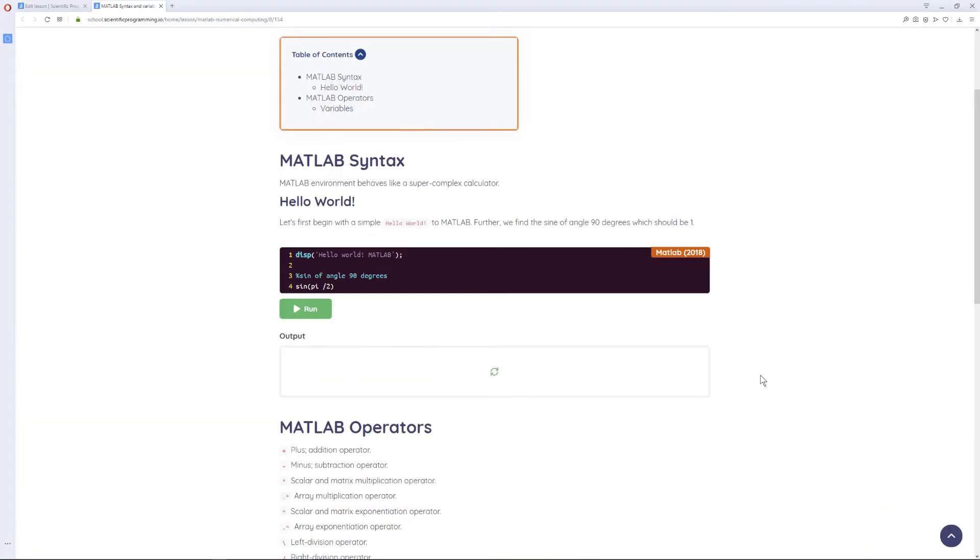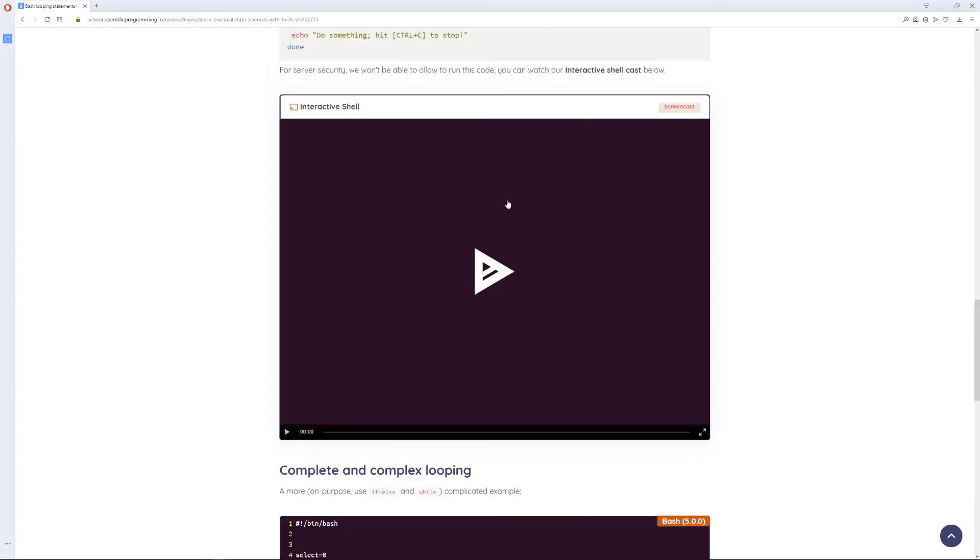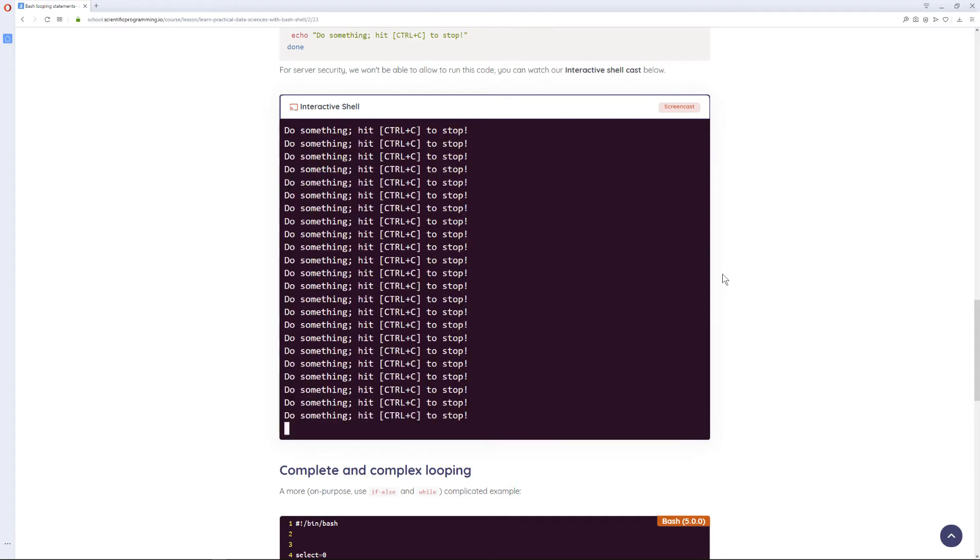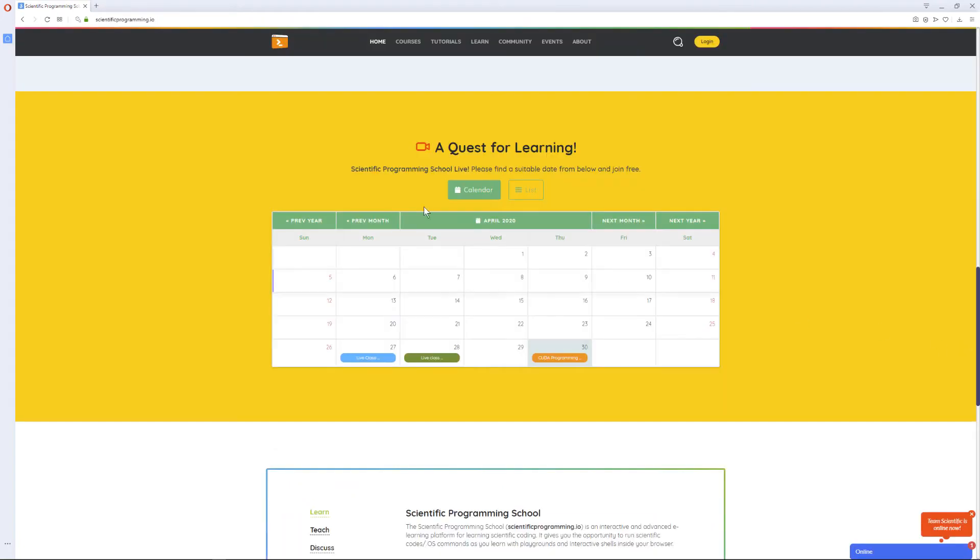You start learning immediately instead of fiddling with OS setups, VMs, SDKs, or IDEs. It's all set up with Docker on the cloud for you.